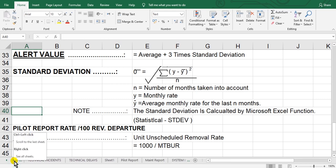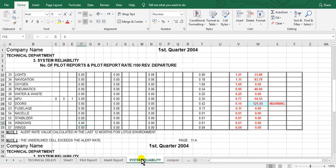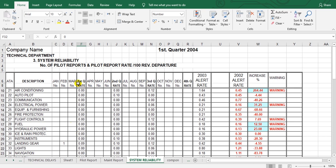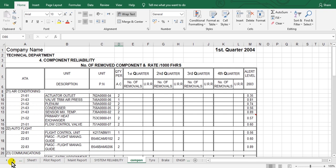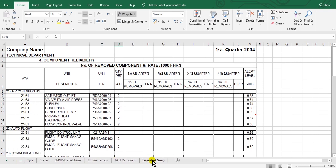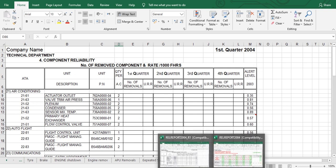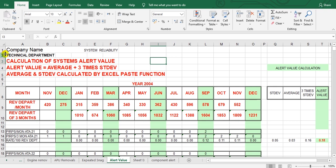Please wait. This is what was explained before — this is the rate we called before, and this is the component. Now, here is the calculation of system alert value. The alert value equals the average plus three times the standard deviation.